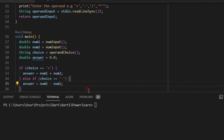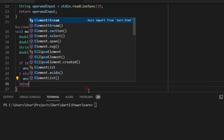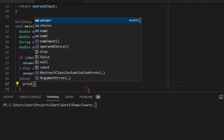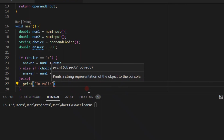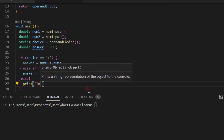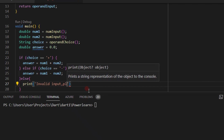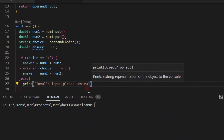Always handle edge cases in your code. What if the user doesn't input any of the valid operands? We add an else clause that prints: 'Invalid input, please review'. This tells the user to go back and review the operand they entered.